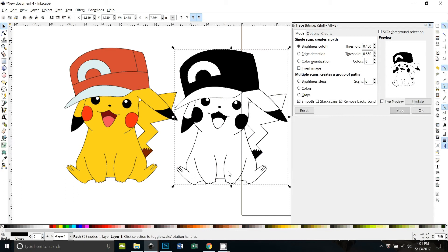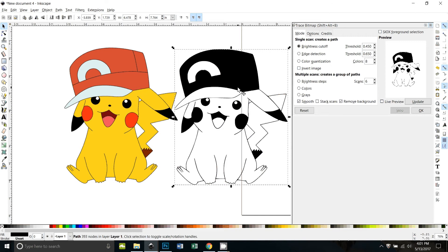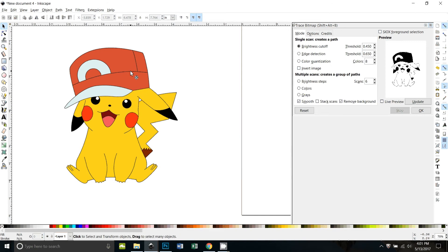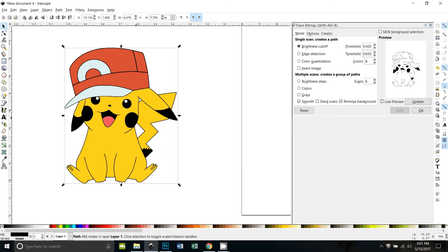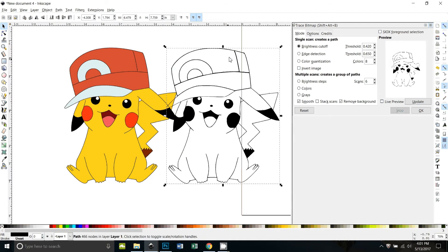It did a pretty good job tracing except it turned everything that was red to black, which we don't want. So let's try this again but decrease the threshold. Let's try 0.42. Okay, that was a little bit better. We'll do it again. You can see it traced the hat this time but it still got his cheeks as being black.